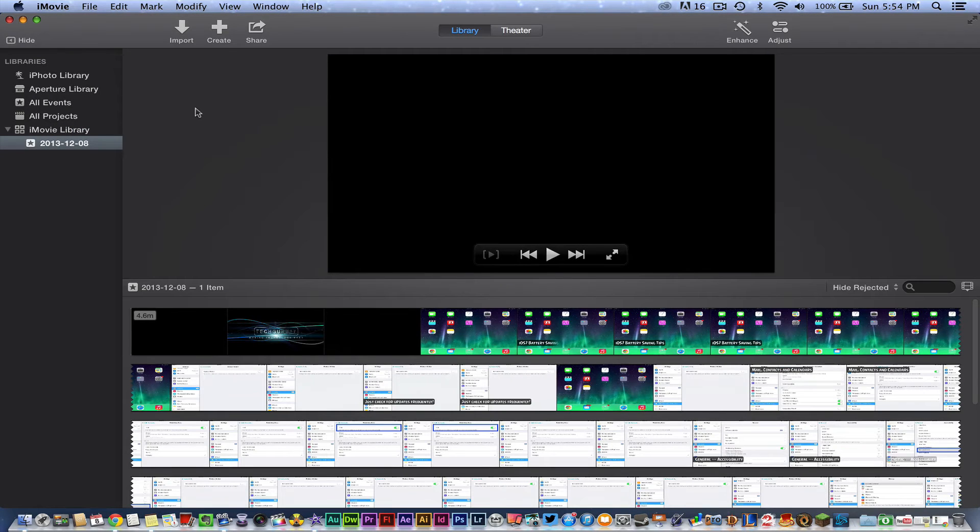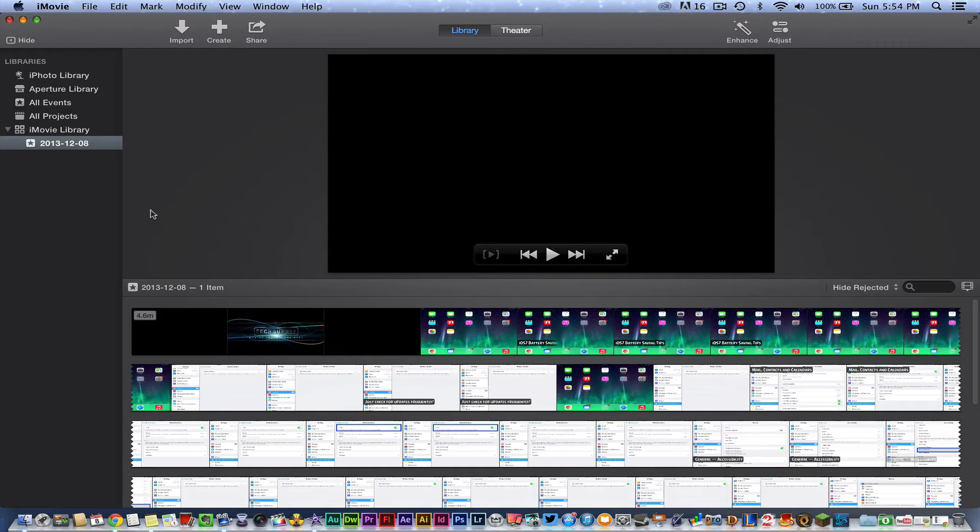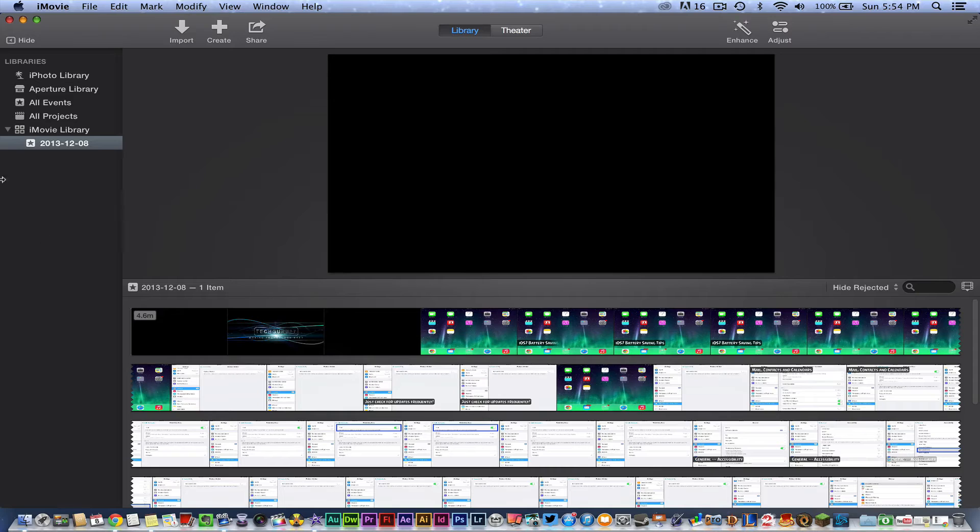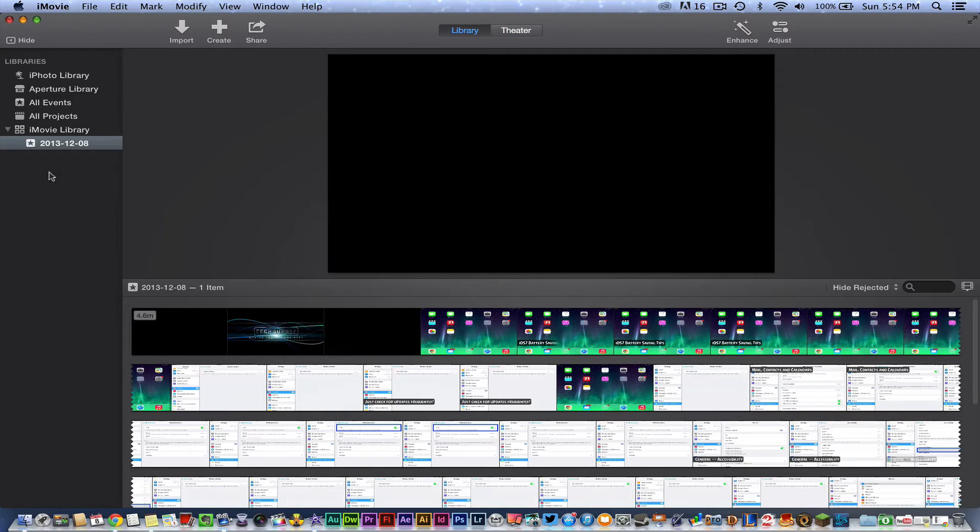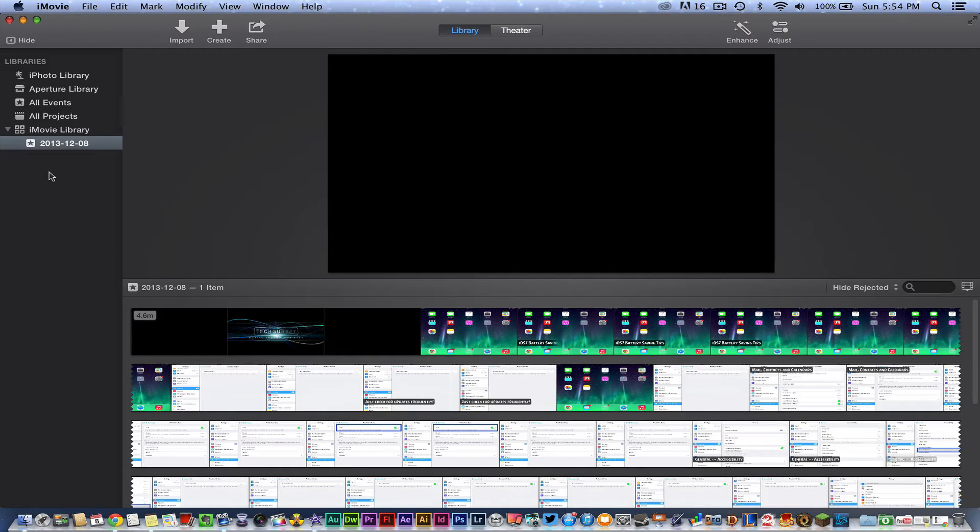Now once you're in iMovie here and you've imported your video, there are a number of things you can now do. You can create a new project or event over here on the left hand side, but we'll get more into that in future videos. So this is how you import video into the new iMovie.